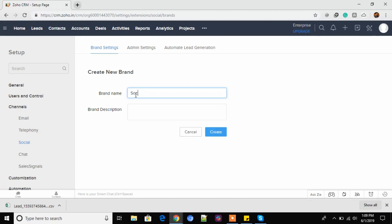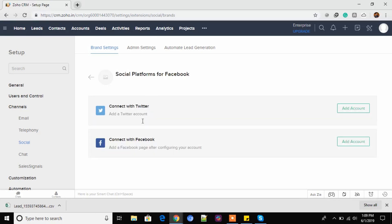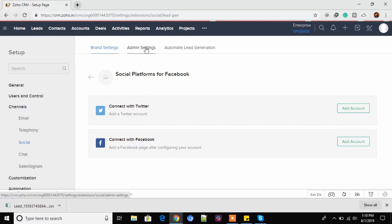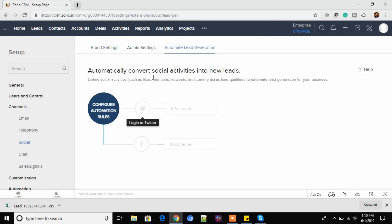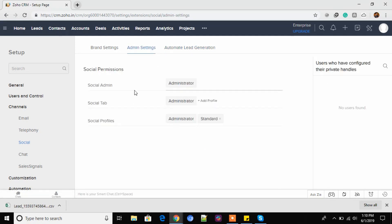So this is the social branding which I was talking about. You can create a brand. For Facebook. Just create. You can connect with Twitter or you can connect with Facebook. You can add your account and authorize your account and configuration will be done. So you'll have all of your social activities synced with Zoho. Okay. You have the automate lead generation. Just taking a little bit of time. Okay, so automatically convert social activities into new leads. This is a powerful tool. You can configure some automation rules. And then if someone posts something related or has an email, it becomes a lead into Zoho or something. It's totally dependent. You have the admin settings who will be able to get the permissions.